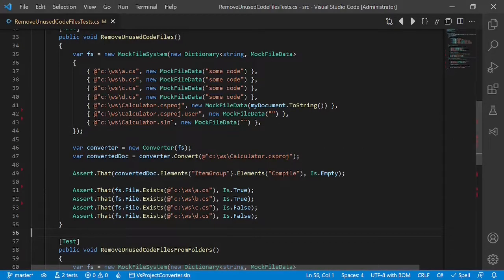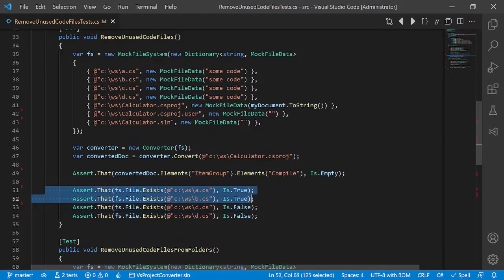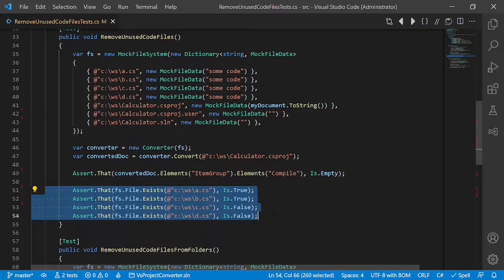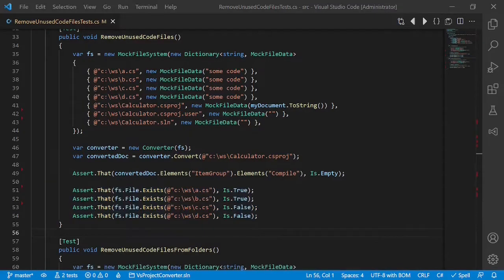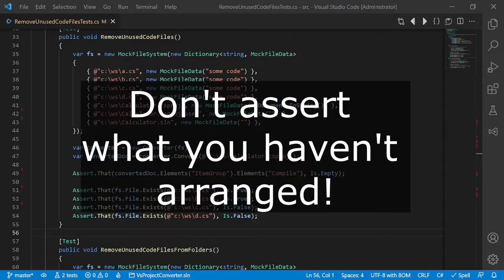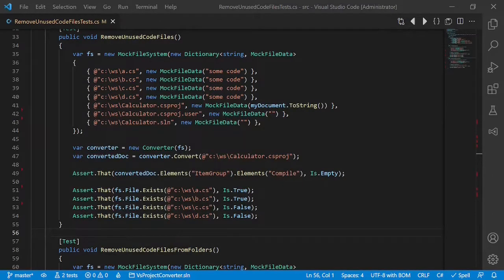Having a closer look at this test case, I wonder why A and B should actually be kept while C and D should be removed. So here rule number one comes into picture: Don't assert what you haven't arranged. What does that mean?